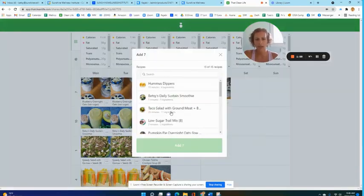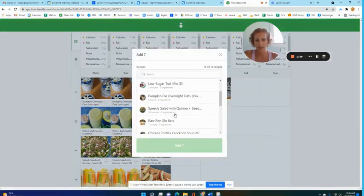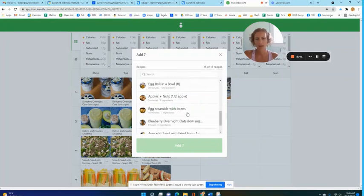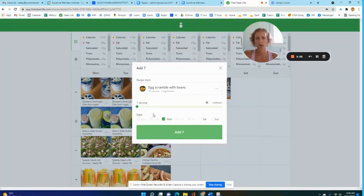Let's pick out another breakfast for myself. I'm going to do an egg scramble and I'm going to do that for two days a week.